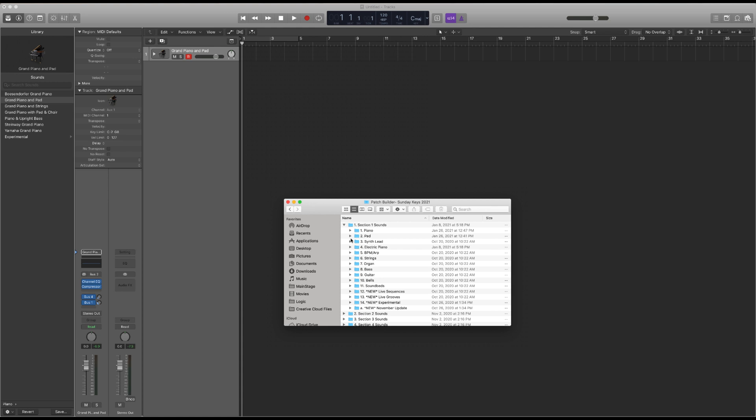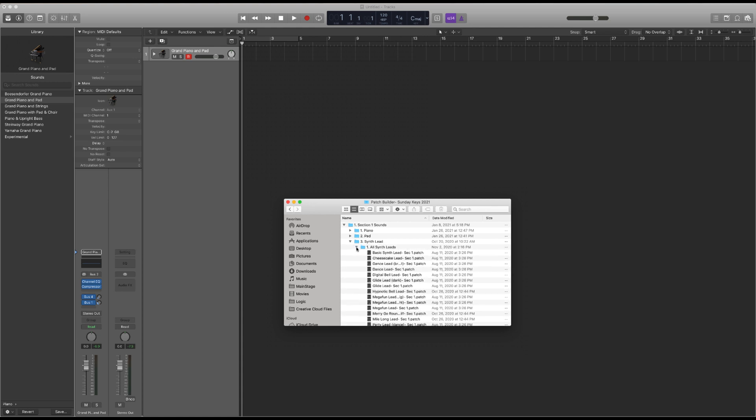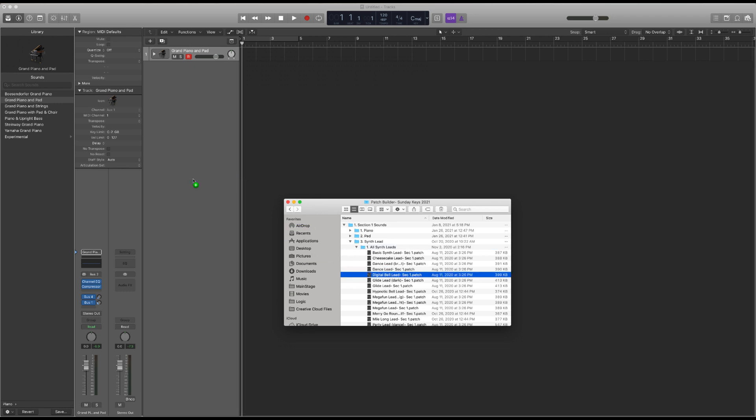If you own Sunday Keys, you can pull mainstage patches from the Sunday Keys patch builder into a Logic session and use them alongside the recorded audio.